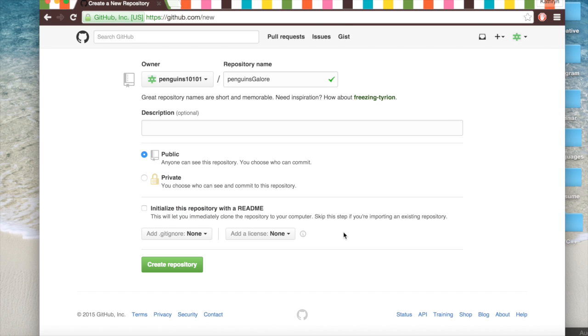And we'll initialize a readme which is basically a description of your code. It's a little bit more formal because it's an actual file in your code, and it might be a little bit more specific than your description.